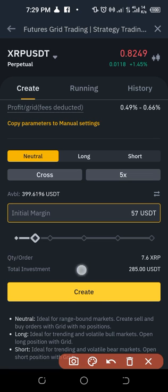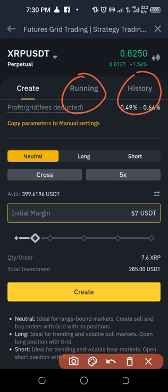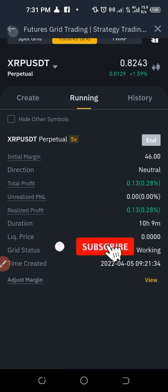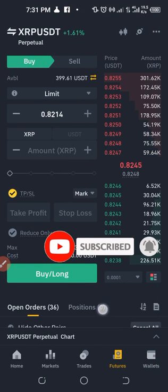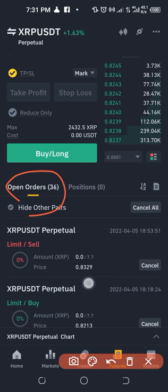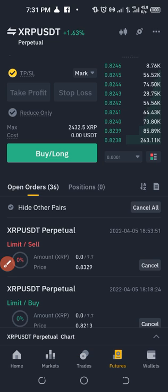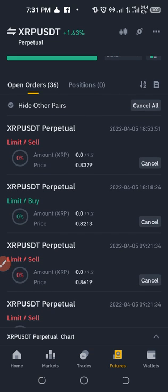The next thing is to click 'Create.' Once you click Create, it automatically generates both the buy and sell limit orders for you. You'll see all the running trades once it's set up, and you can go to the history to see what you've done so far. Right now I don't have an active position but I have all these open orders waiting for the price to trigger. The next sell will trigger when XRP gets to 0.8329 USDT and the next buy at 0.8213 USDT.